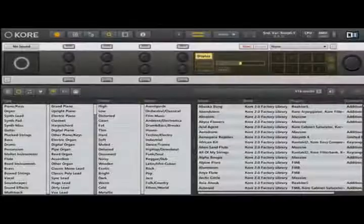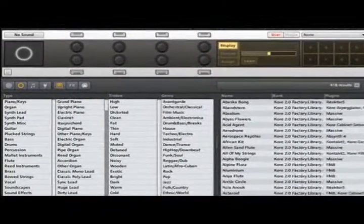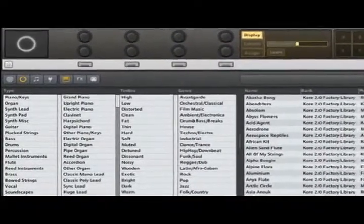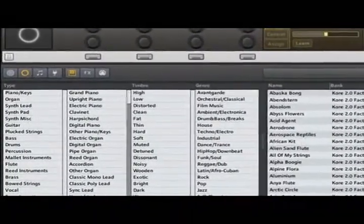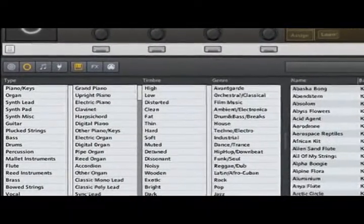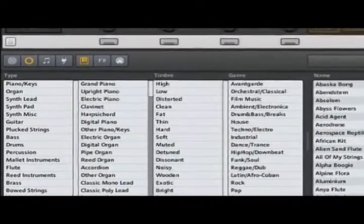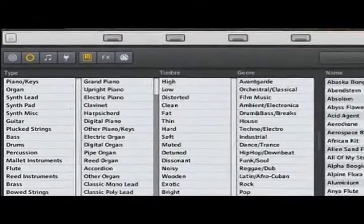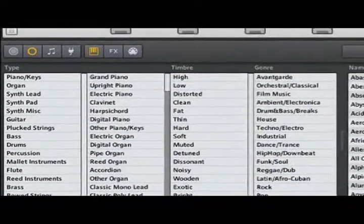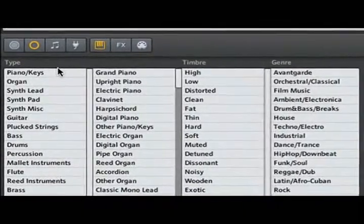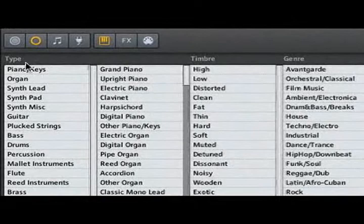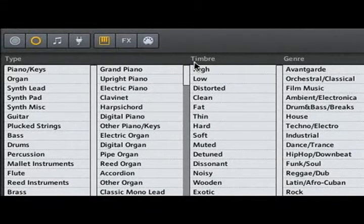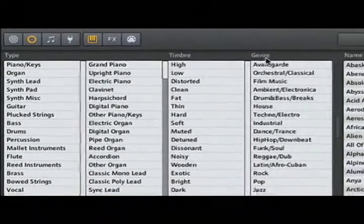Let's see how easy it is to get a great sound. Let's say we're looking for a synthetic lead sound. The Core Sound browser uses intuitive sound attributes to guide us quickly and efficiently to the perfect sound. There are multiple categories of attributes for you to choose from, such as instrument type, timbre, and genre.